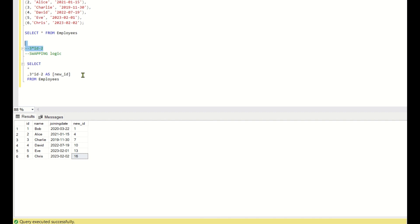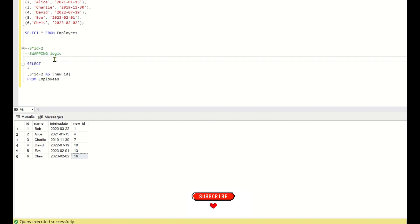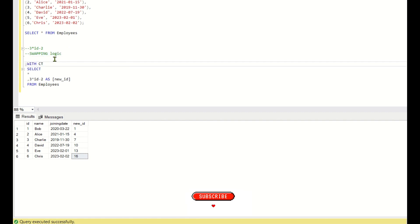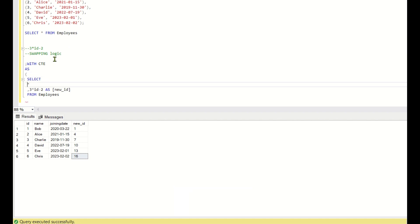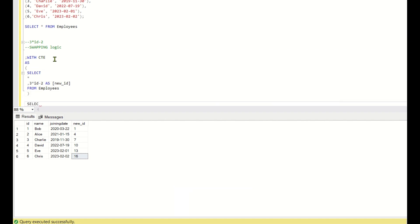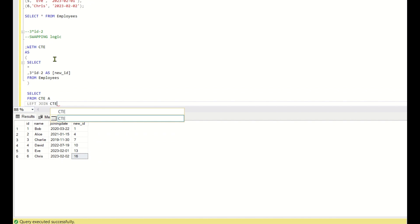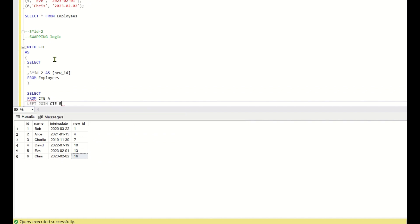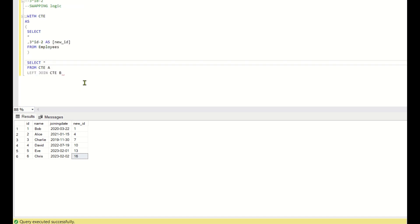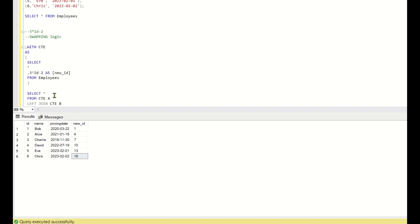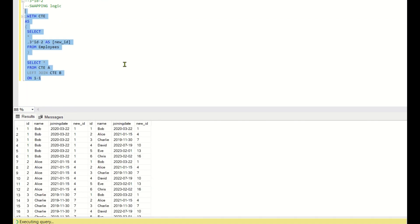To implement the swapping logic, I'll first create a CTE. So: WITH cte AS (SELECT *, (3 * id - 2) AS new_id FROM employees). Then I'll do: SELECT * FROM cte a LEFT JOIN cte b ON 1 = 1 — essentially a cross join — to see all row combinations.